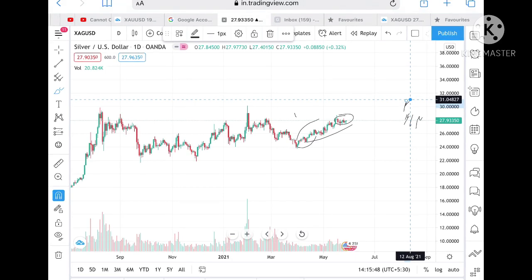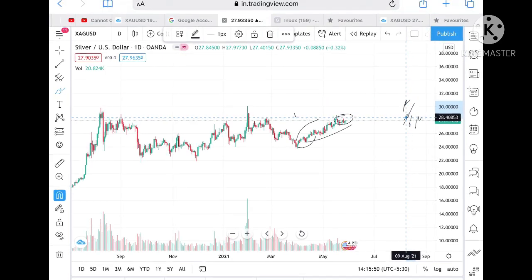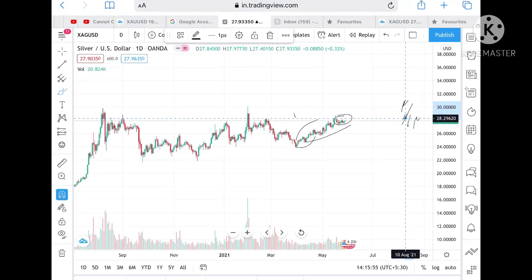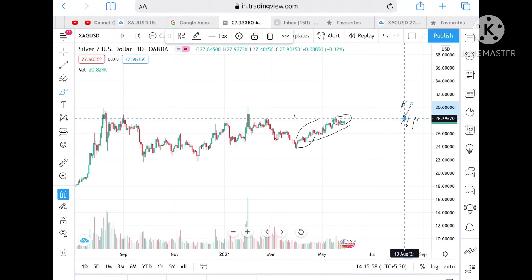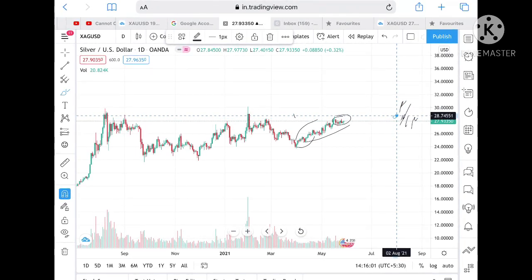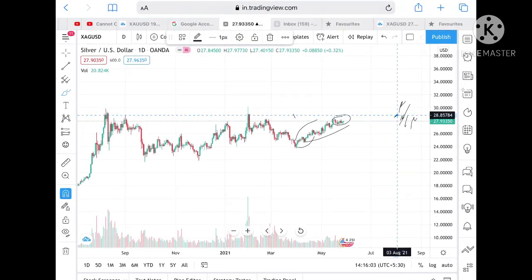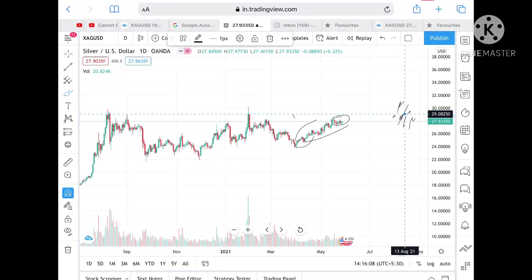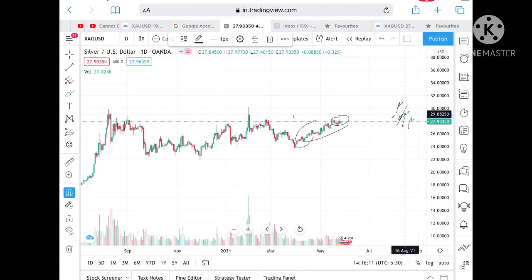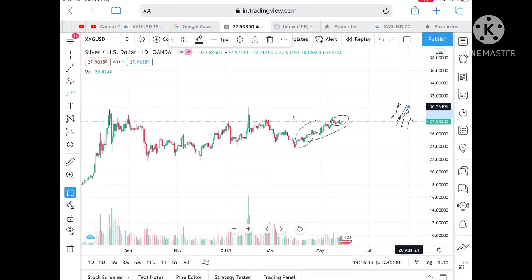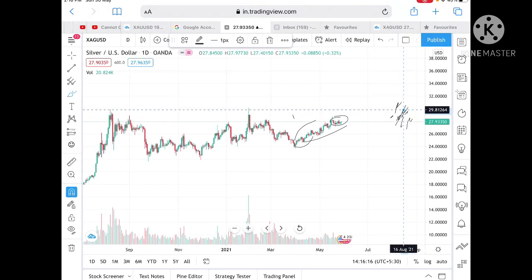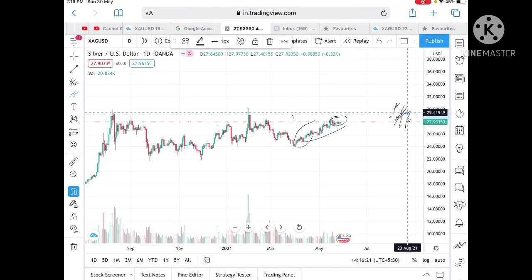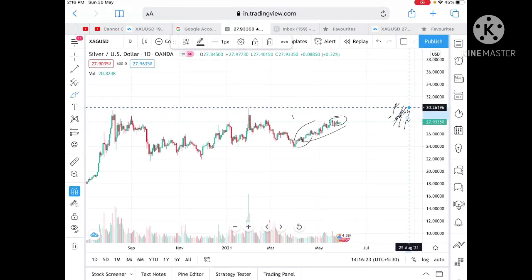If the range breaks upside around 28.29, then we can expect it can touch a level of 28.74. If it stays above that level, then we can see it can touch a level of 28.90. Once 29 is achieved, then definitely there are high chances that it can cross its recent high — and after crossing 29.41 it can touch a level of 30.